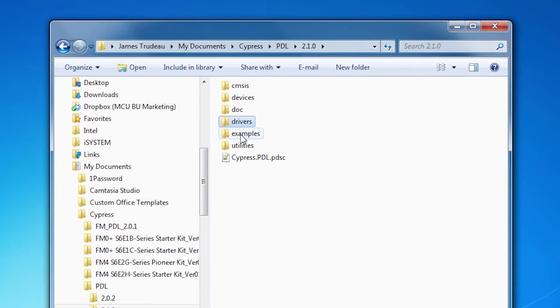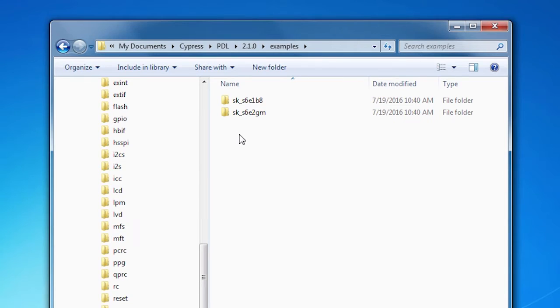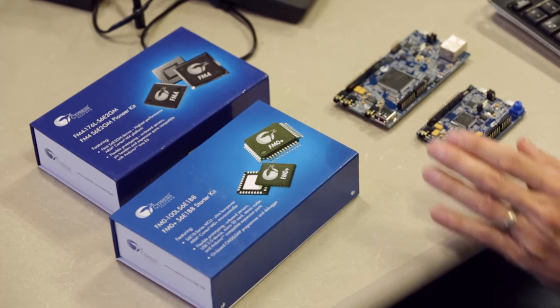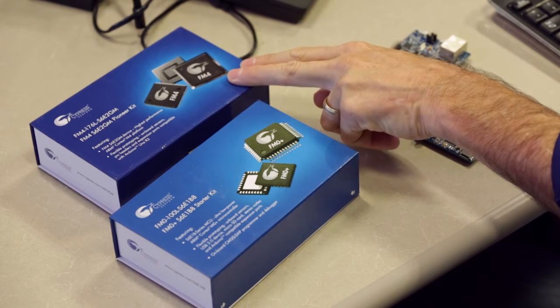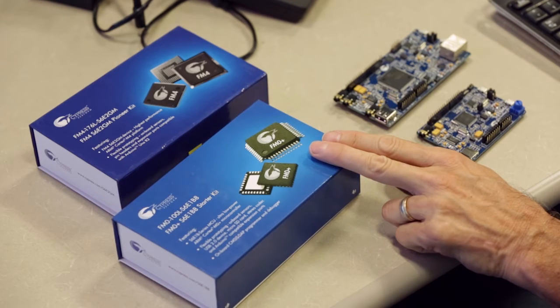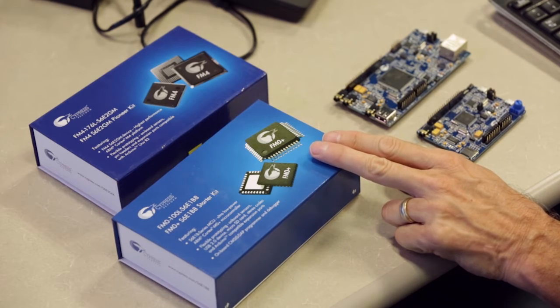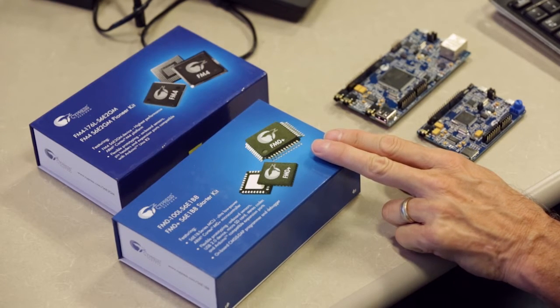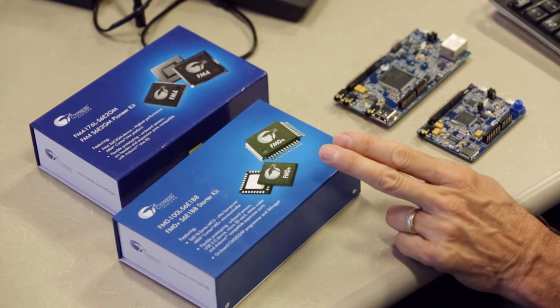Let's go to the examples folder. The examples folder is a collection of code examples designed for particular starter kits available from Cypress. I've got two on my desk: the S6E2GM, which has an FM4 part, and the S6E1B8, which has an FM0+ part. These are two entirely different processors, and the PDL works for both of them. We're going to be using both in other videos in this series when we talk about how to really get work done using the PDL.